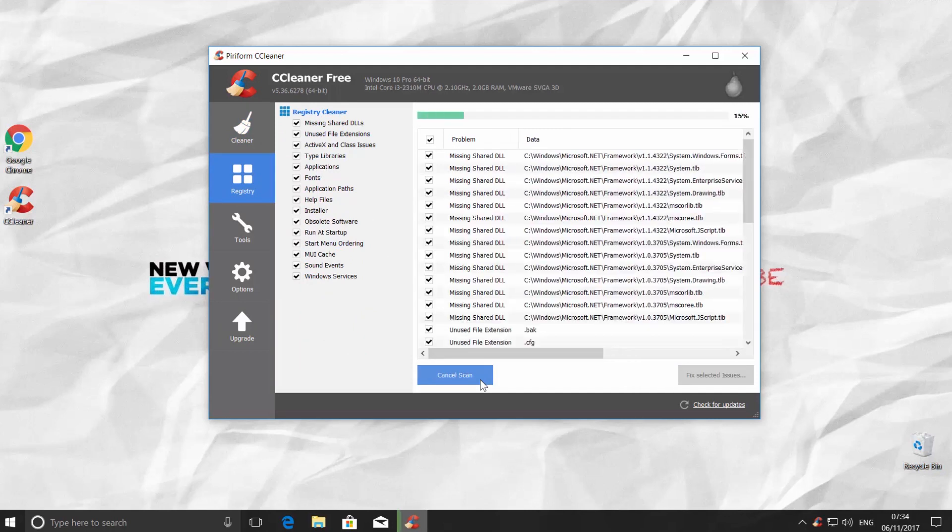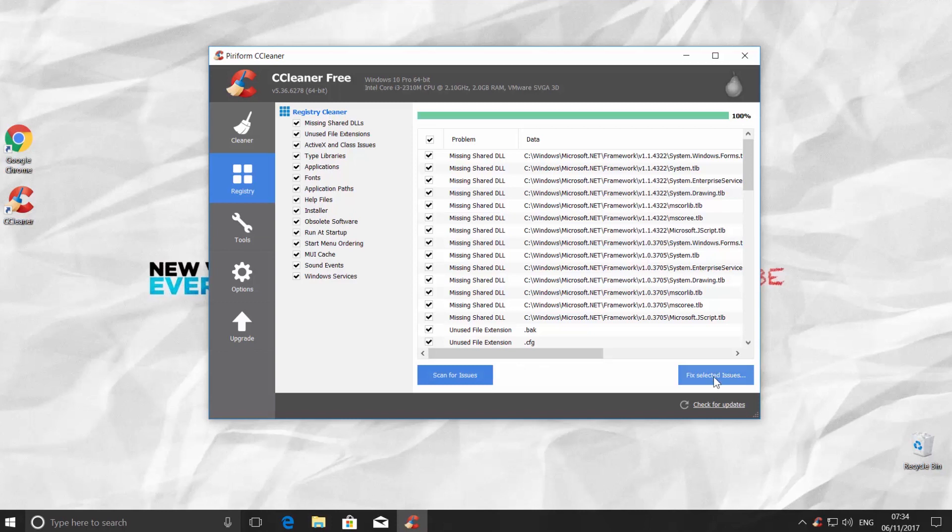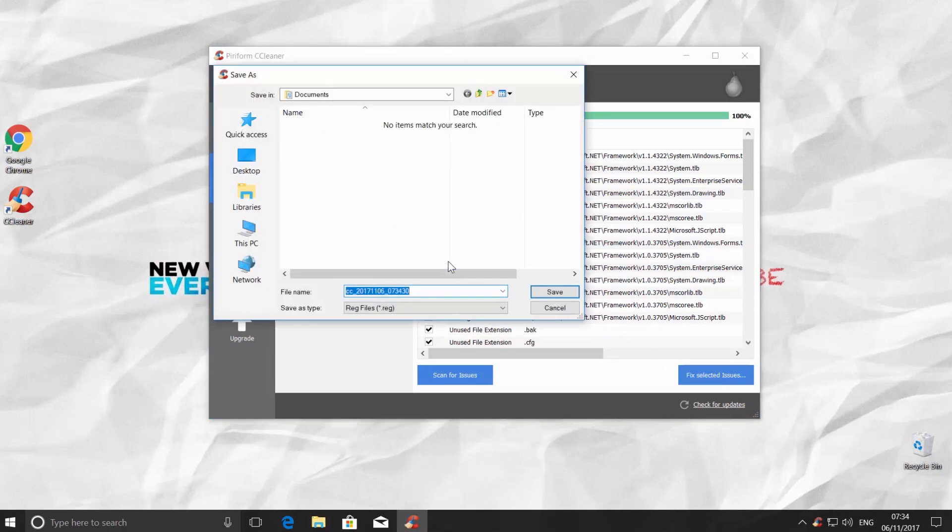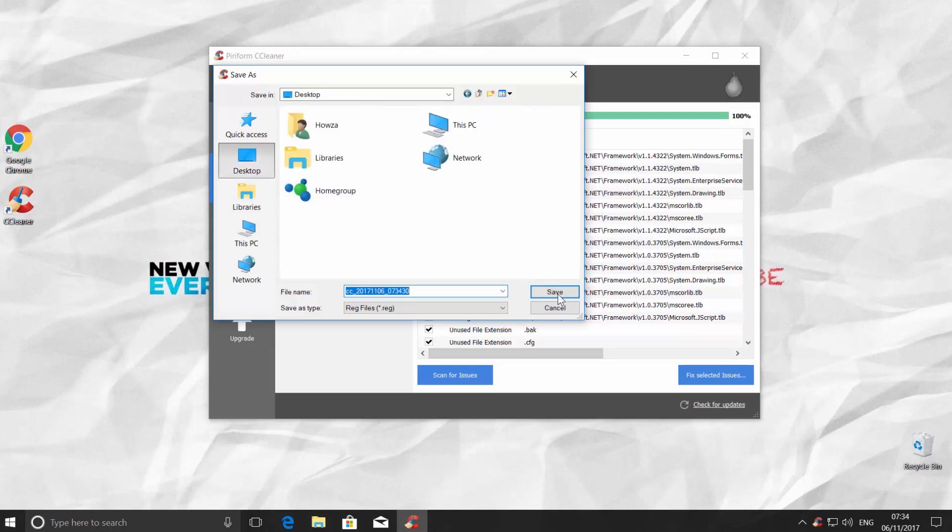Now, just wait until the app is done the scanning. Click on Fixed Selected Issues. Click Yes in the pop-up window to save the backup changes to the registry.